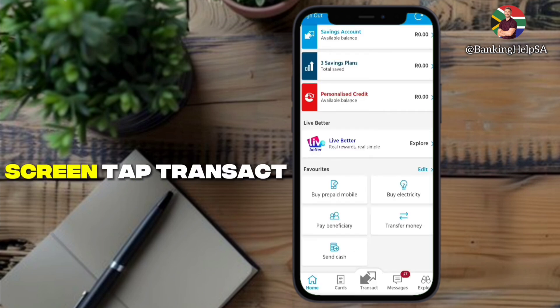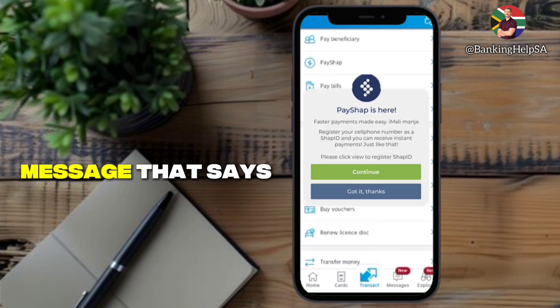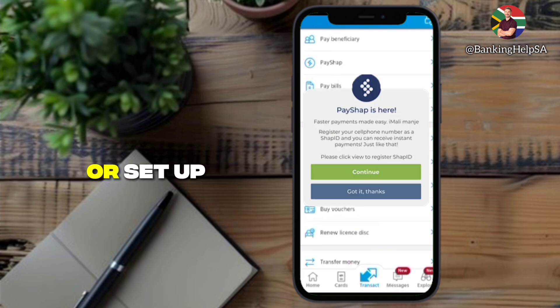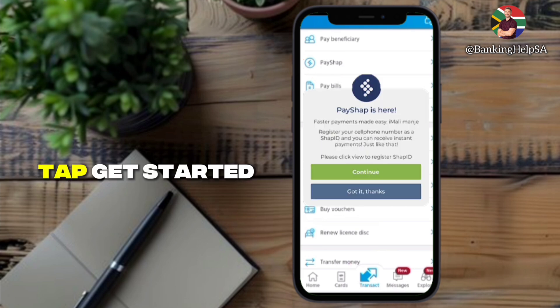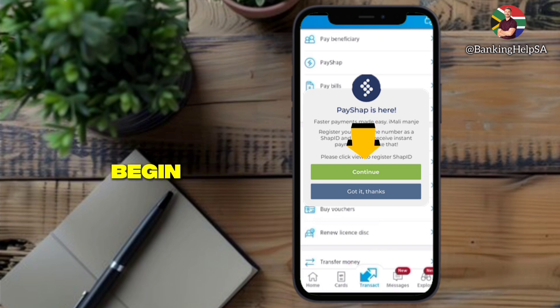On the home screen, tap Transact, then tap PayShap. You'll see a message that says Register for PayShap or Set up PayShap. Tap Get Started or Register to begin.